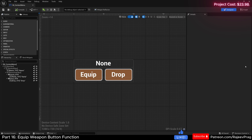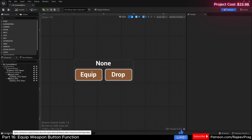The first step we want to achieve today is to have this button state say equip if the player right-clicks on a weapon, and say consume if the player right-clicks on an item. For that, we need to know the type of the slot that the player just right-clicked on. So let's go ahead and set that up.